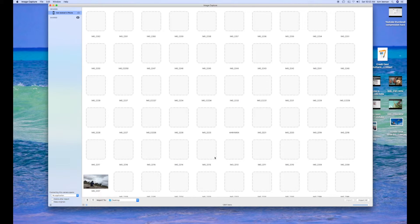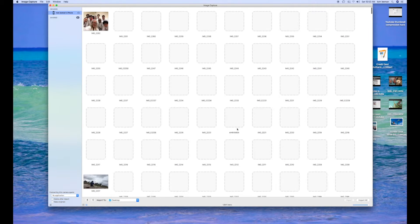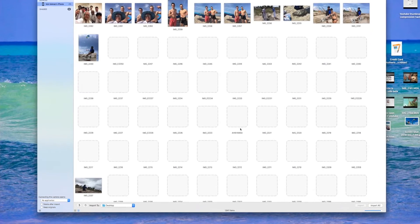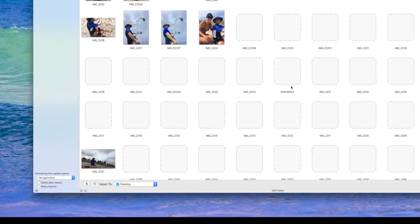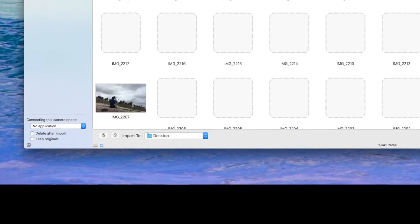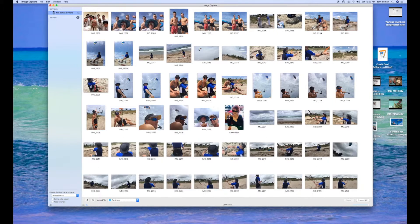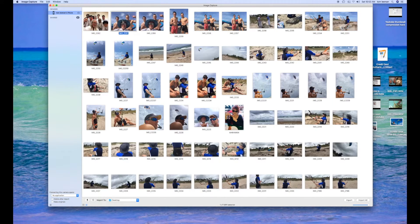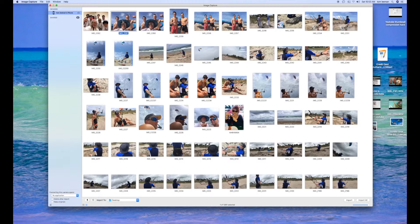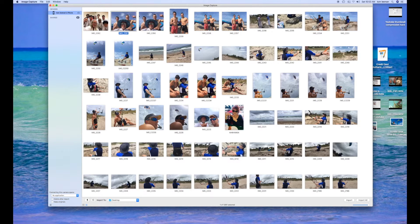Alright, so it opens up the window with all the photos and in the left-hand side is where you choose the destination that you want to put the photos. Then you're going to press down on the command key and click on every photo that you want to export to that destination.